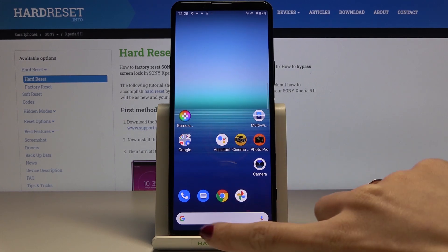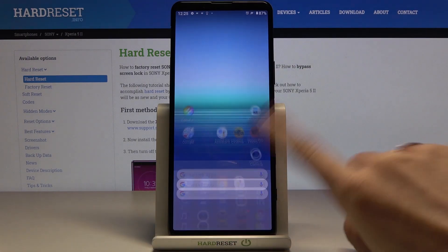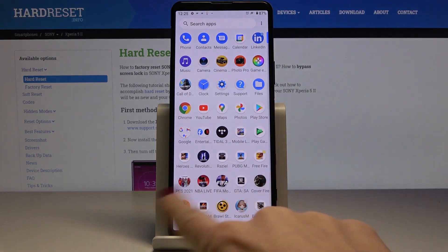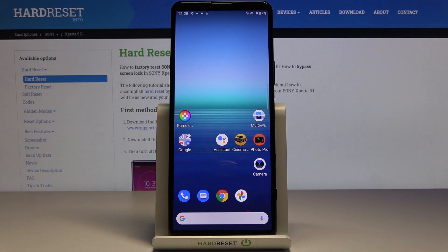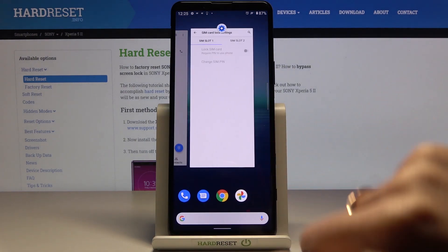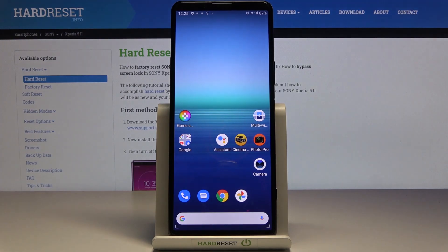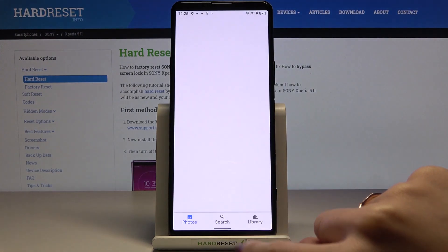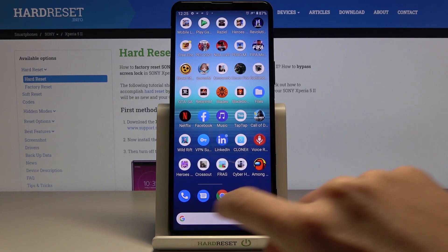Currently we are set up with gesture navigation. If you slide from both sides you will go back. If you would like to check recent items, you just have to scroll up and hold it for a while, and here you've got all recent apps. To go back to your home screen you just have to slide up once.